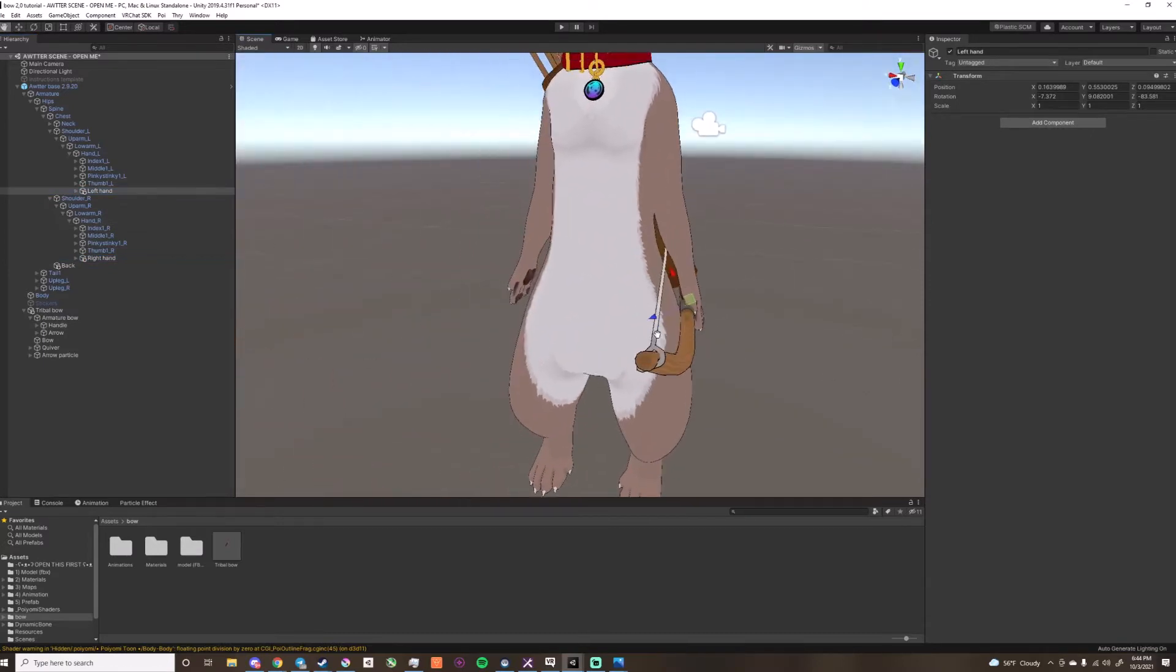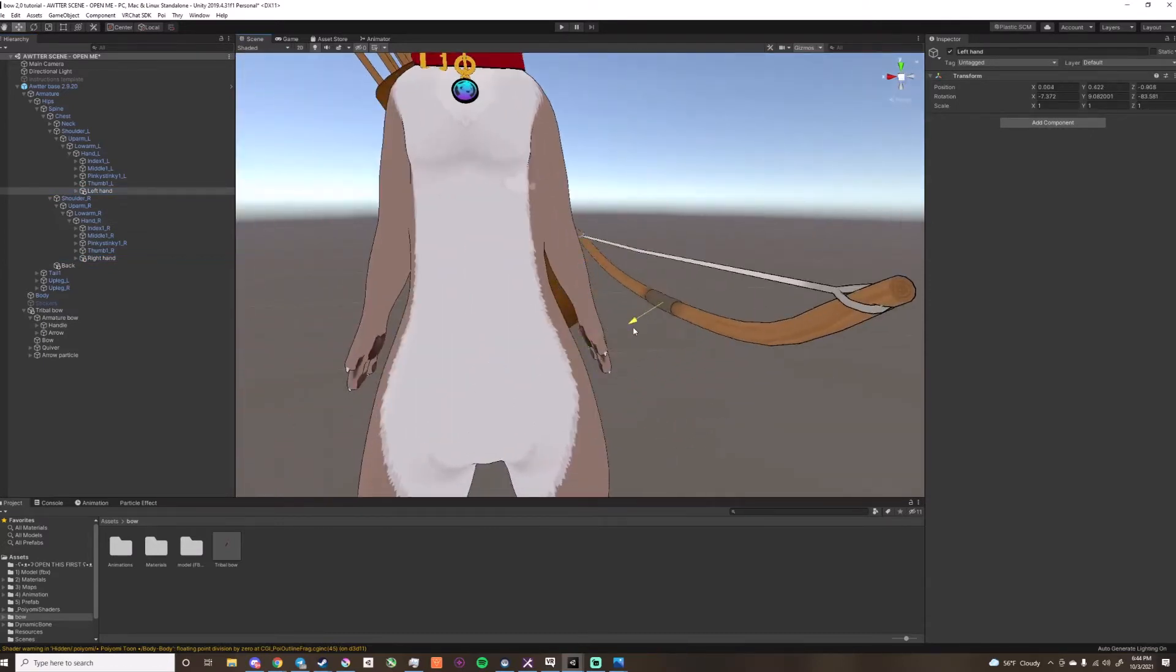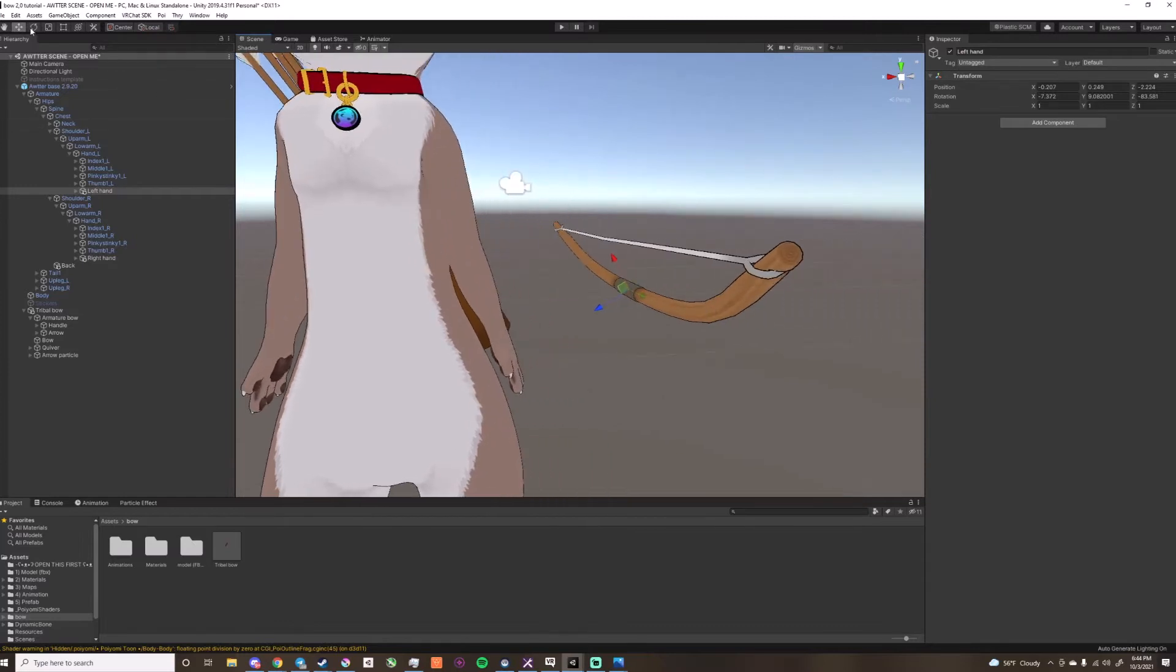Once it's there, then you can start repositioning it to wherever you want, so you can start rotating it, but always rotate it from the hands.